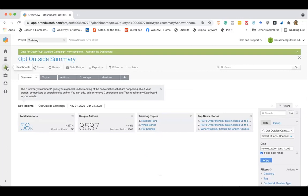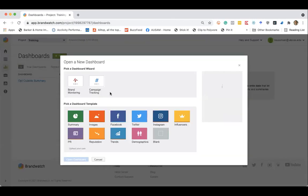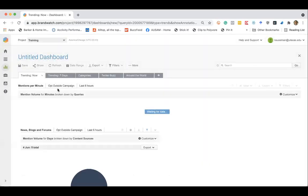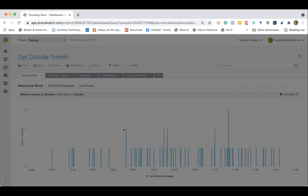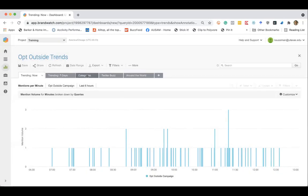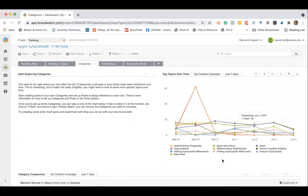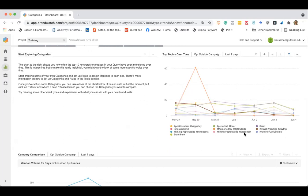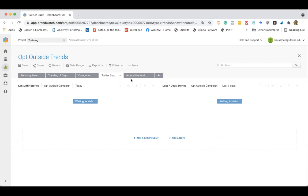And then let's go ahead and jump over to the other dashboard. We can see things like categories or topics over time as another one. So this will actually break down in the last seven days. We can see around this hashtag what people have been talking about. Nature, travel, road trips, hiking, Wisconsin state parks.